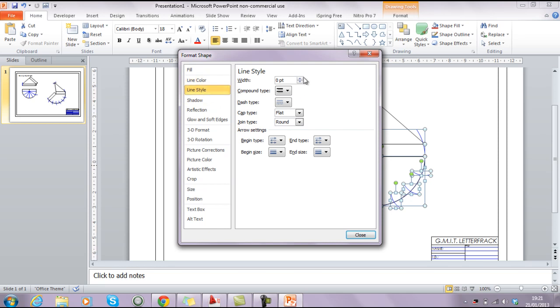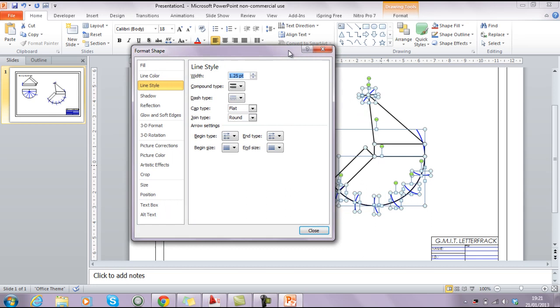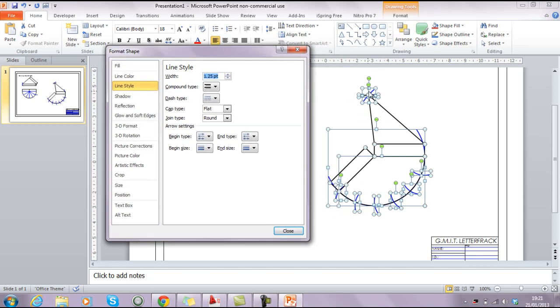So I go to format object, and format object is where a lot of what we're going to be doing takes place. You can see here we have a series of options available, line color being one, line style being one of them. So, line style is going to be where I'm going to change my line weight. So for this one here, I'm going to just change it to 1.25. You can see the effect that that has, it enlarges the line weight.